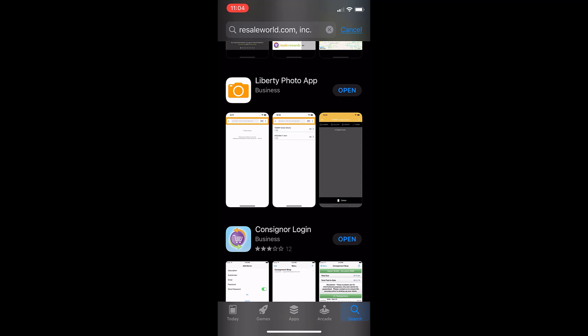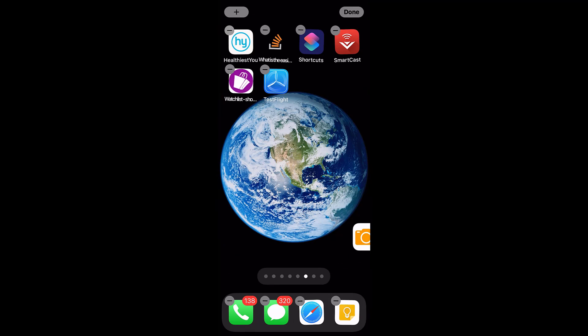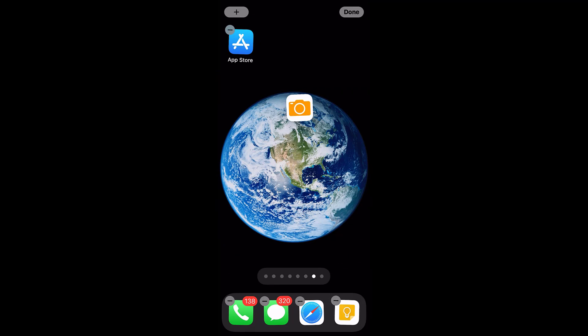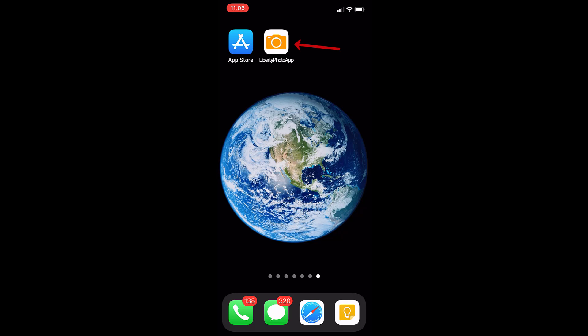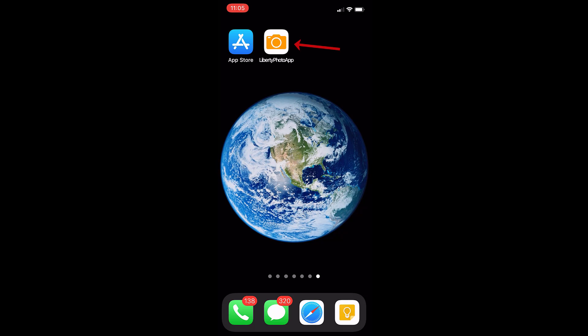So you'll be able to open the app from here, but if we swipe up from the bottom or we hit our home button, there we go. Now we're ready to set up the app. So from here I'm going to open up the photo app.